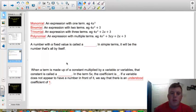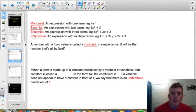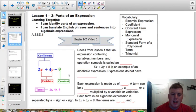Going further with our vocabulary, a number with a fixed value is called a constant. In simple terms, it will be the number that's all by itself. So if we go back to the example we had on the previous page, in the box to the left — 2x plus 4y minus 9 — that 9 in green is our constant because it doesn't have any letters next to it.